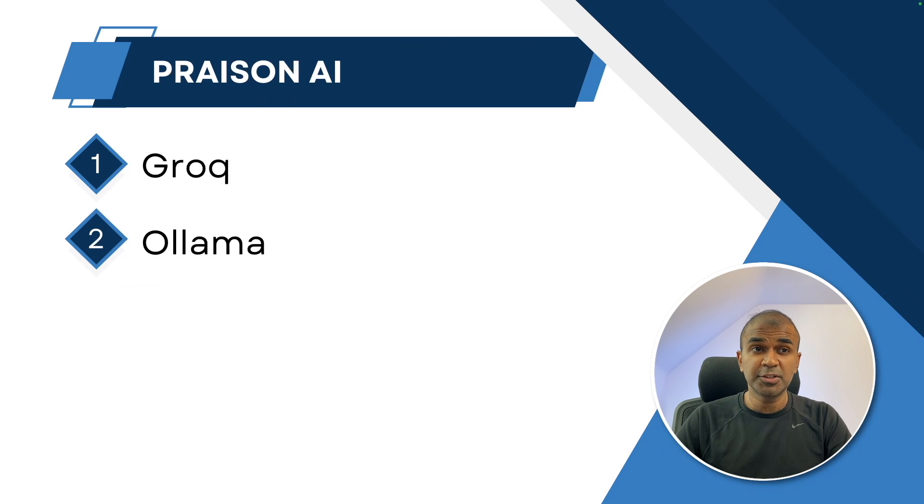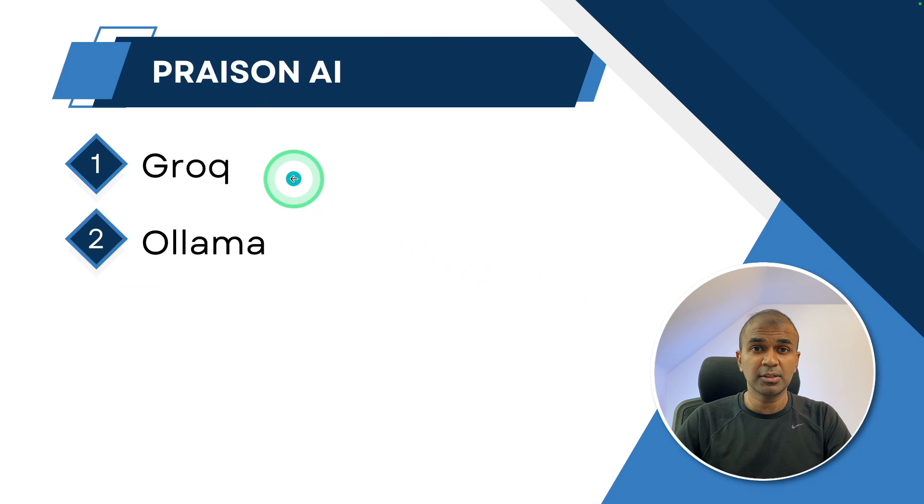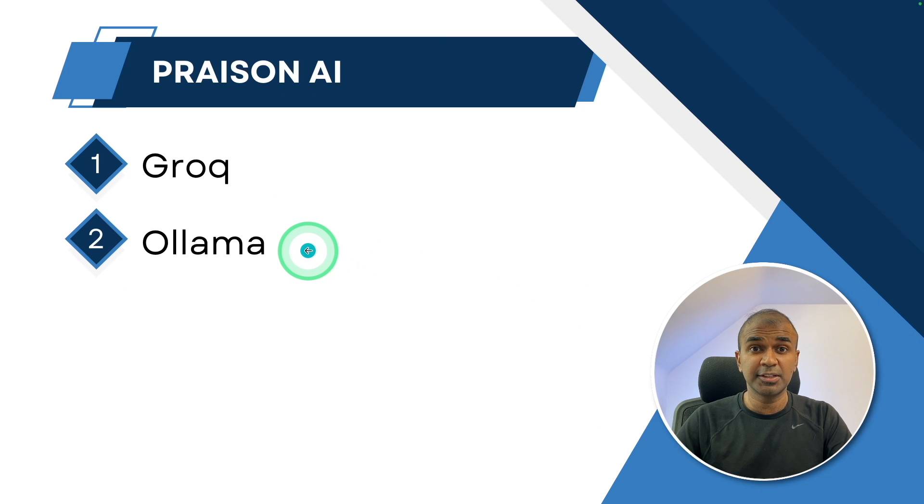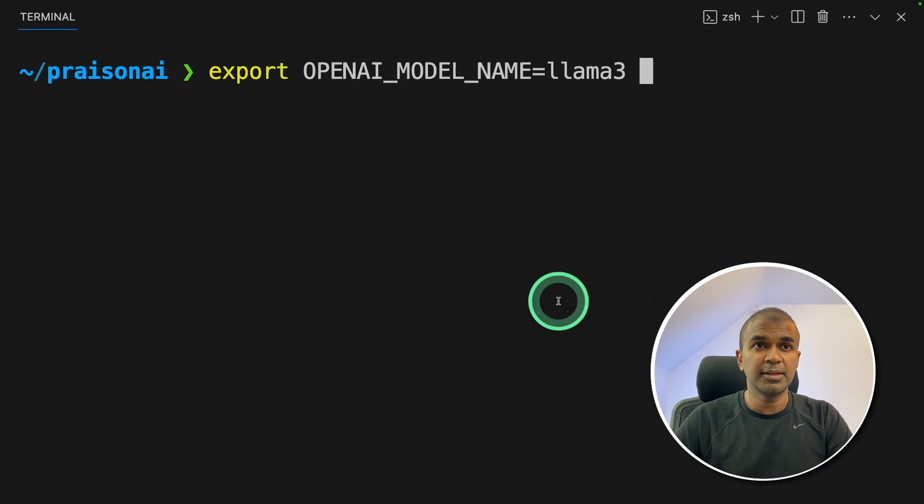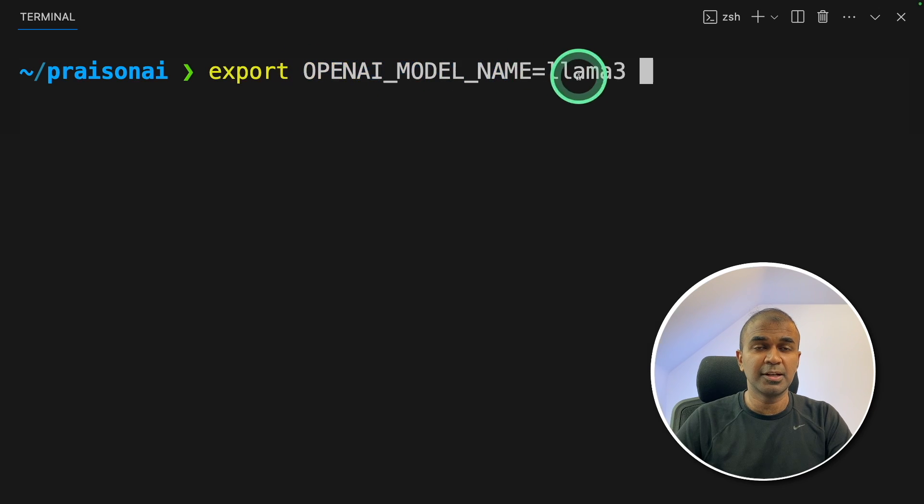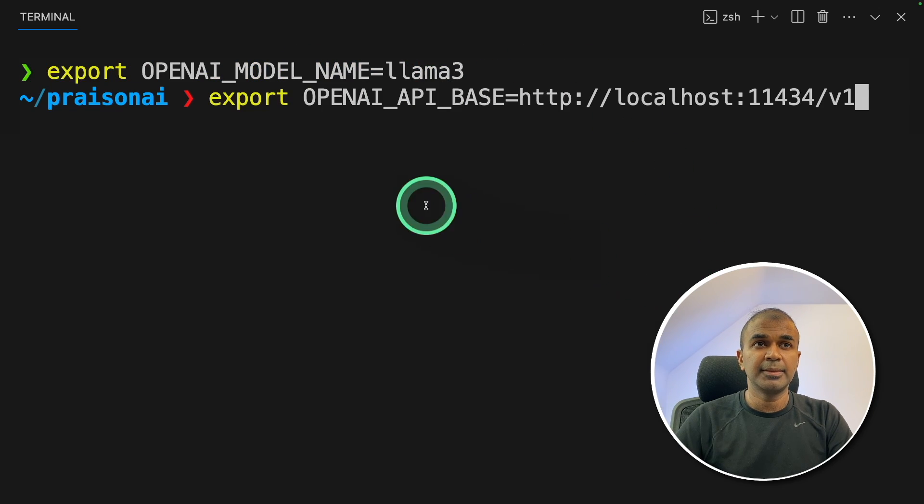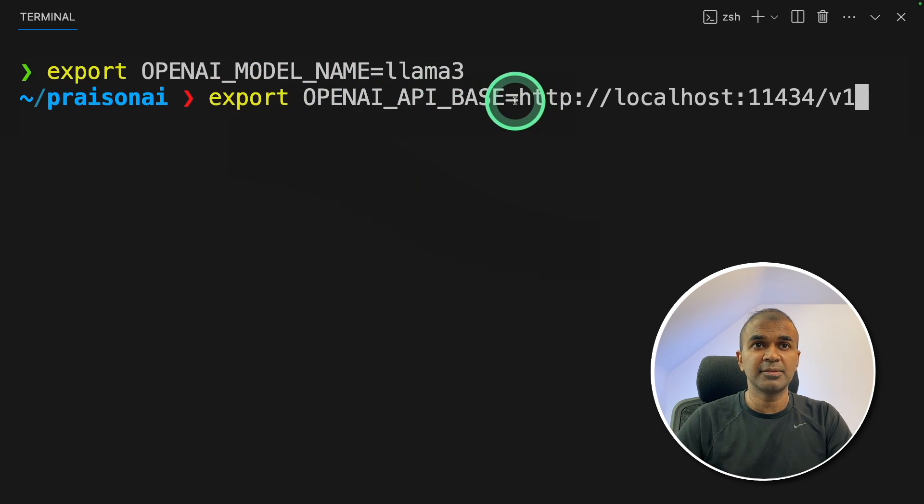We have seen how to integrate the tool with Grok. Now finally, we're going to see how to integrate this with ollama. To do that, first provide the open AI model name that is llama3, then provide open AI API base, which is this